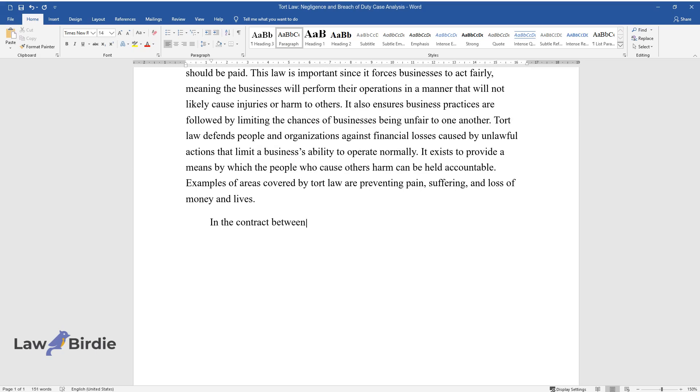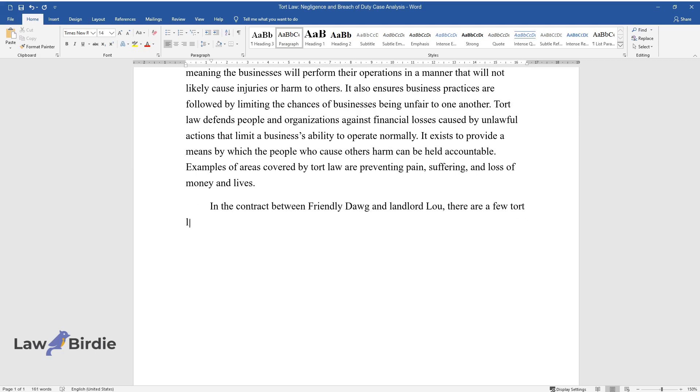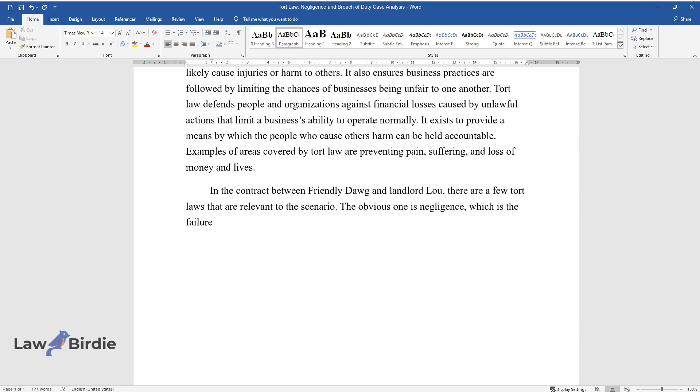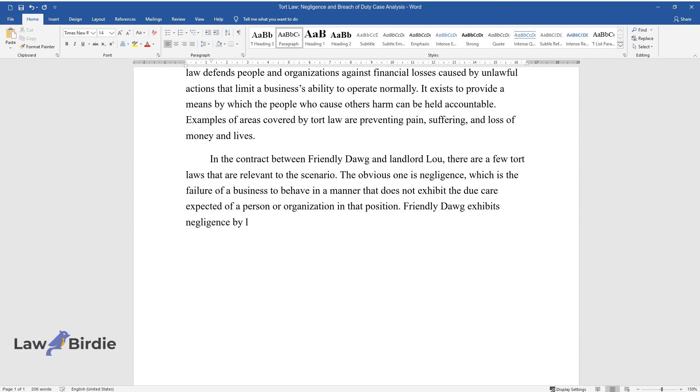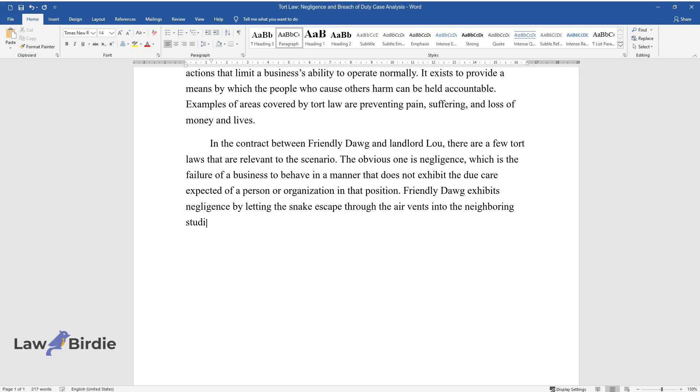In the contract between Friendly Dog and Landlord Lou, there are a few tort laws that are relevant to the scenario. The obvious one is negligence, which is the failure of a business to behave in a manner that does not exhibit the due care expected of a person or organization in that position. Friendly Dog exhibits negligence by letting the snake escape through the air vents into the neighboring studio.